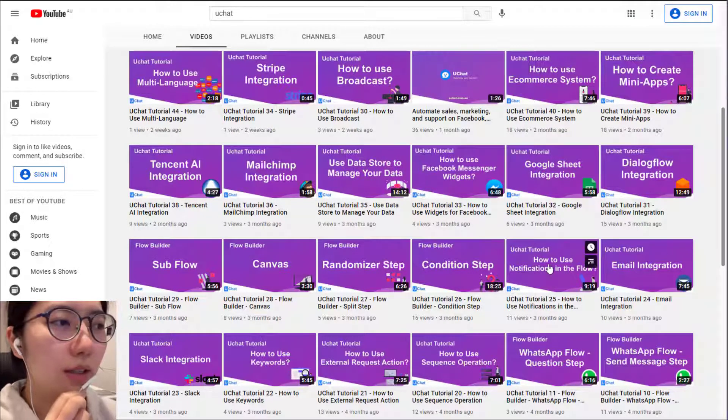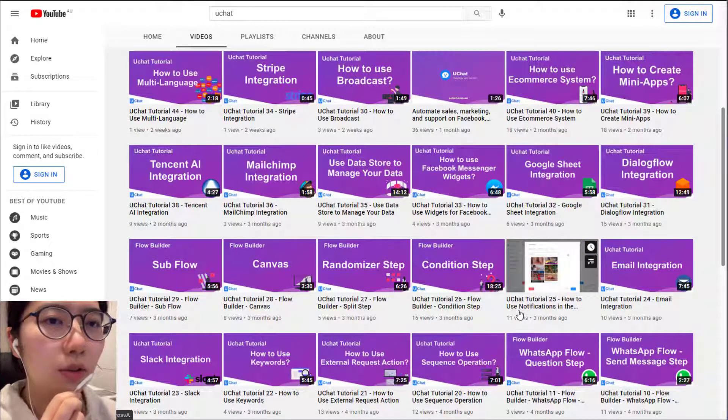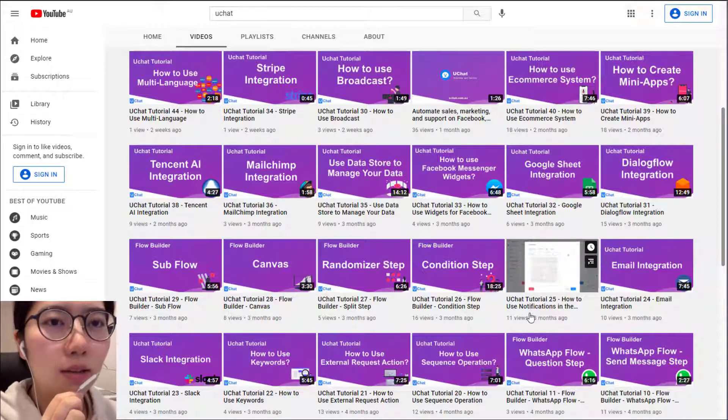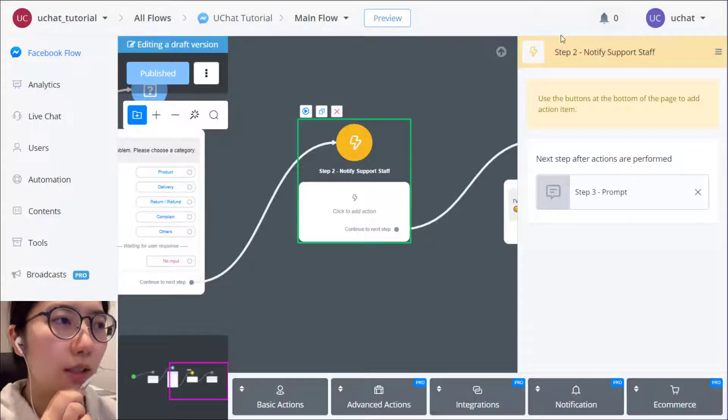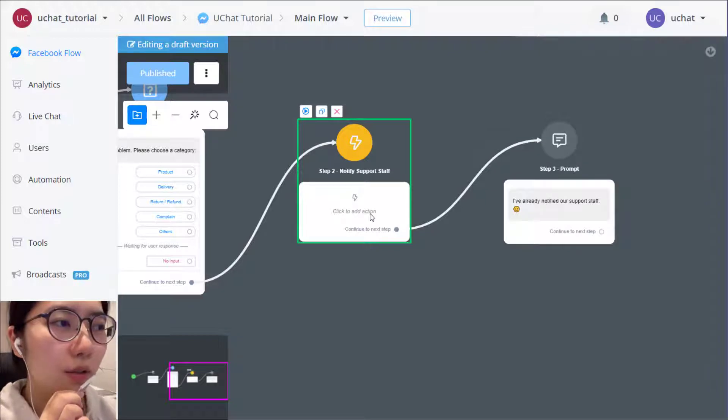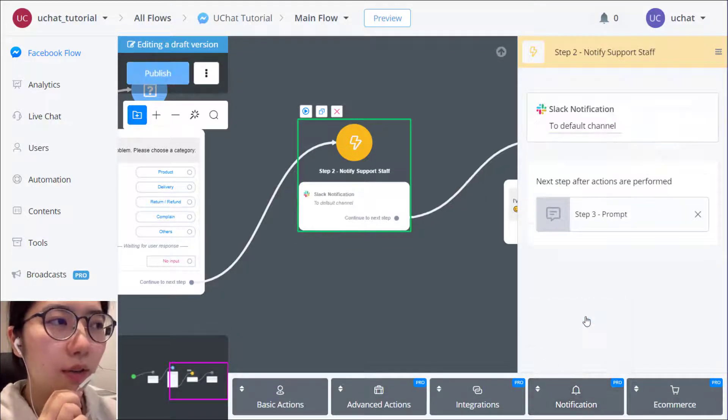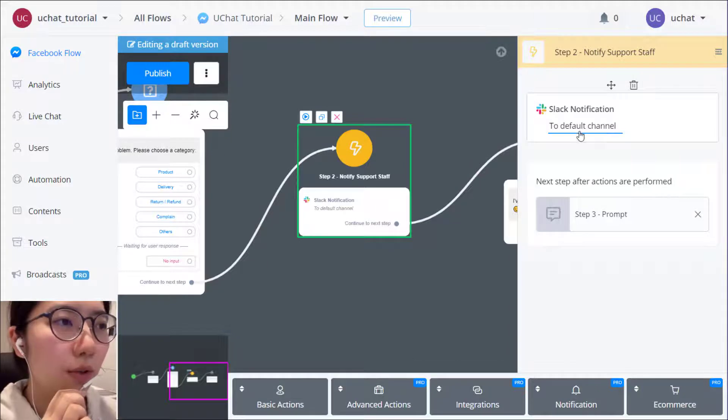And then finally, there is number 25, how to use notification. There are some detailed examples and demonstrations in it. You can freely go check it. And also here we are taking Slack notification as an example.